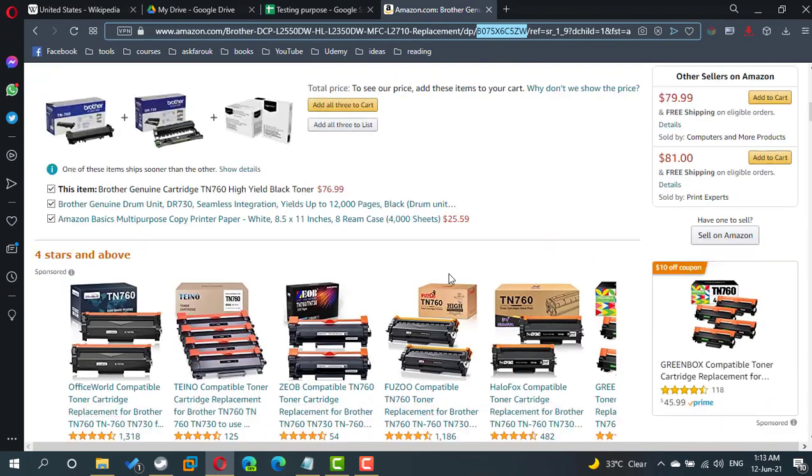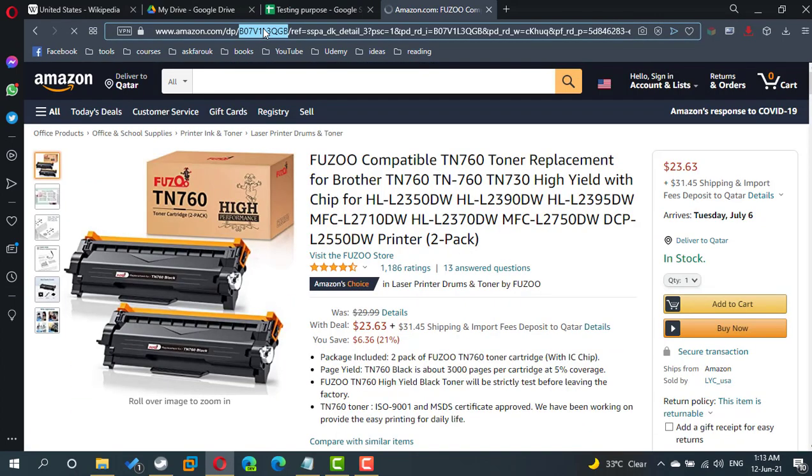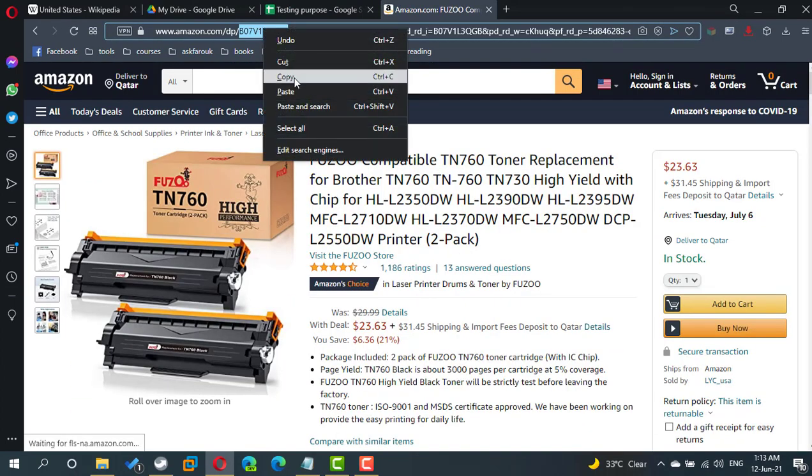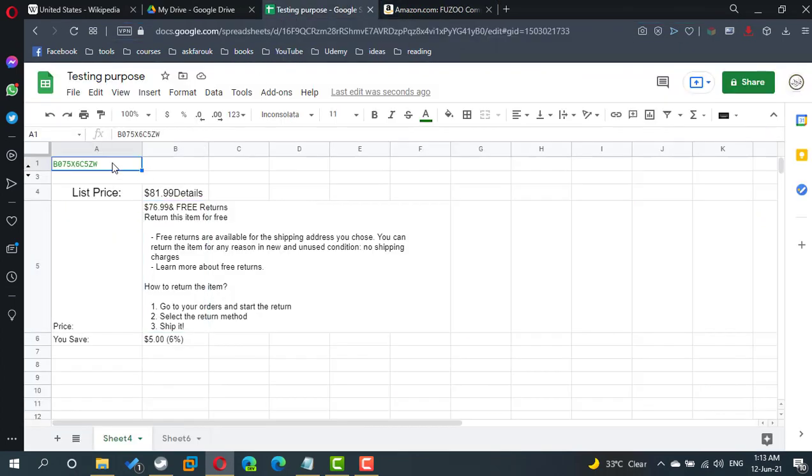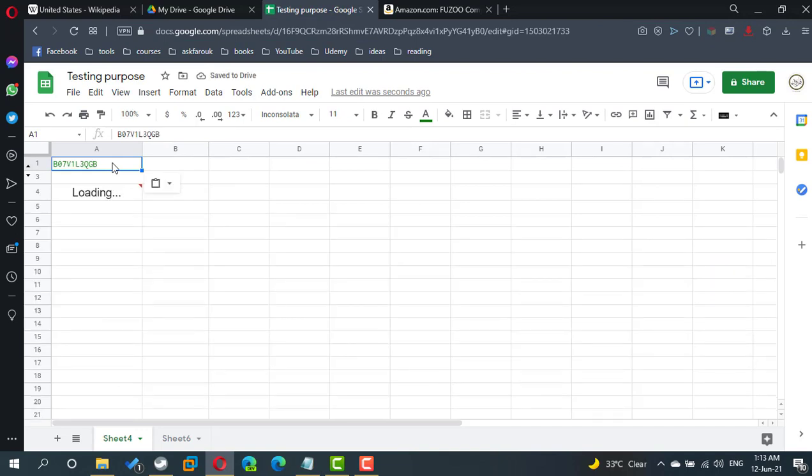If I choose another product to take the product ID, in most cases it will work. Let's try. That's working.